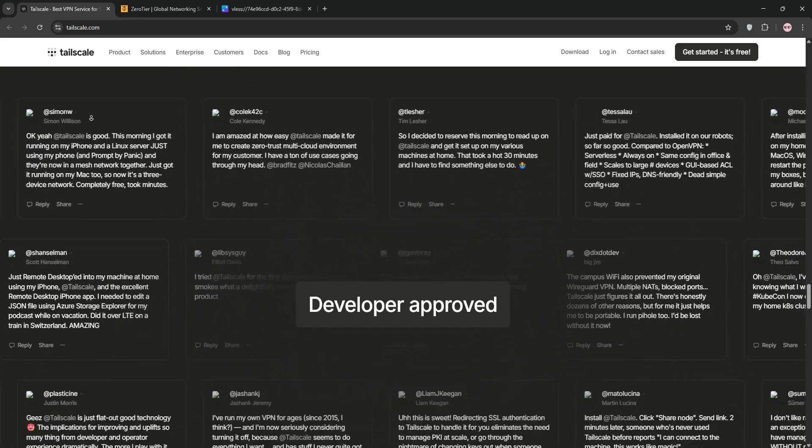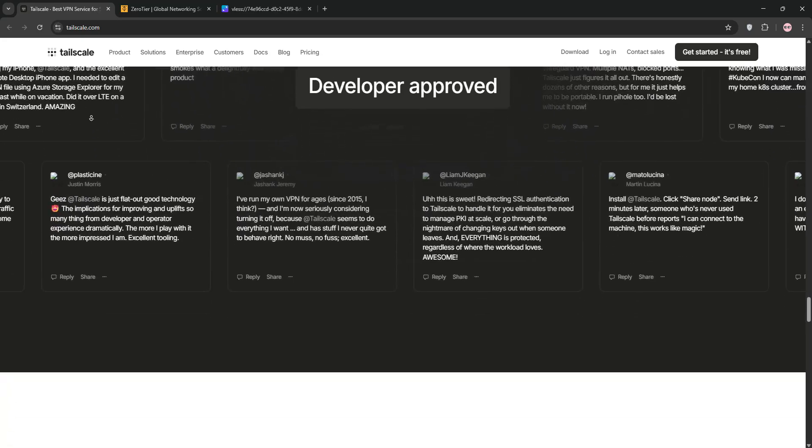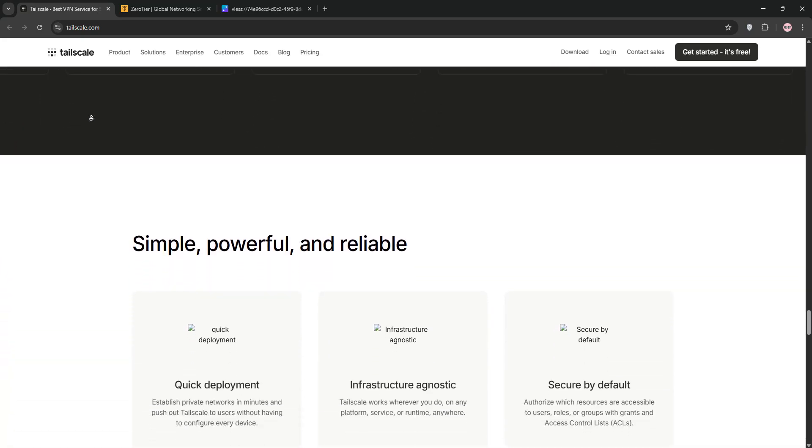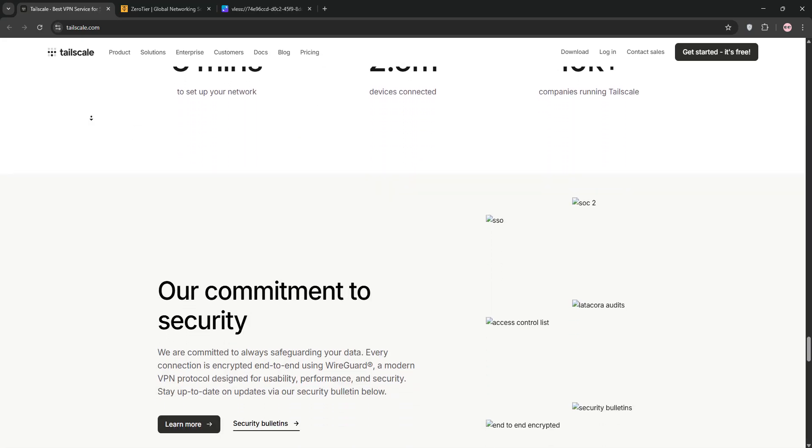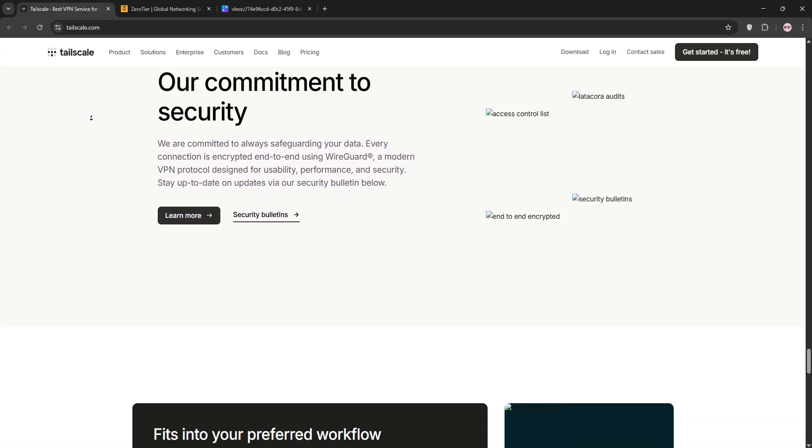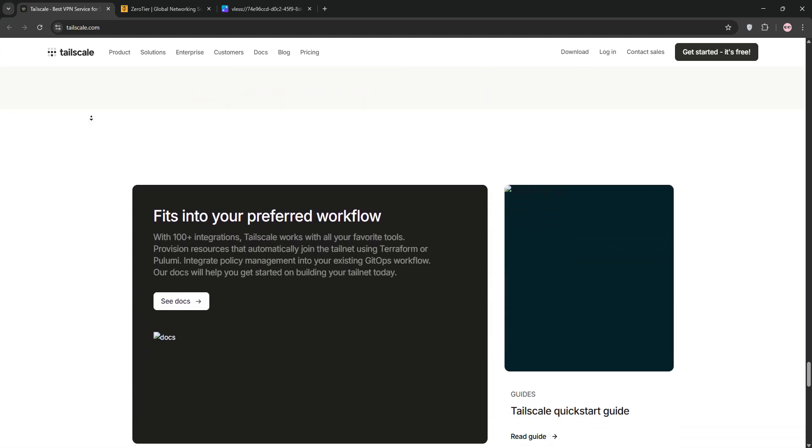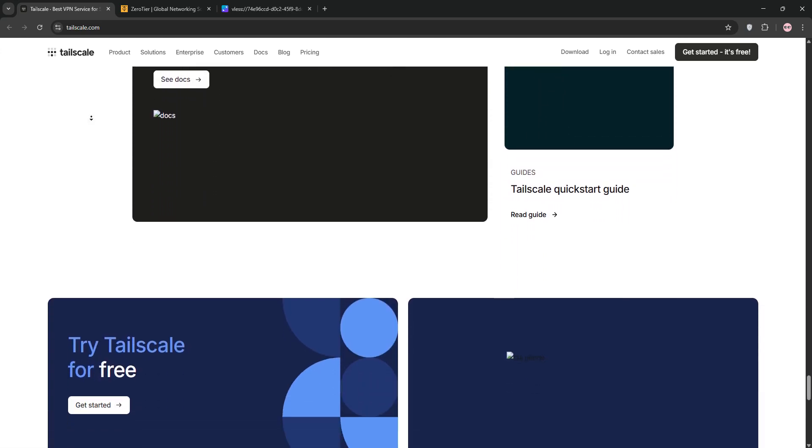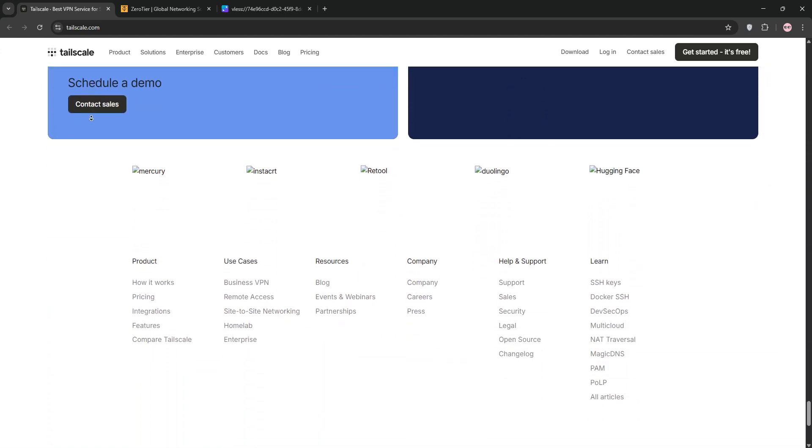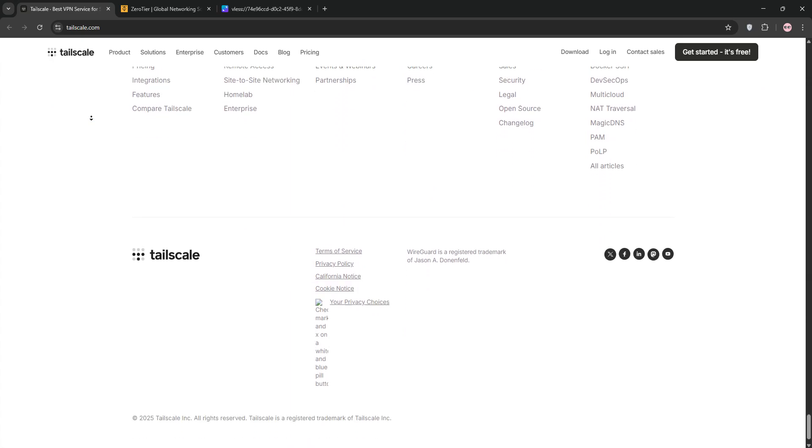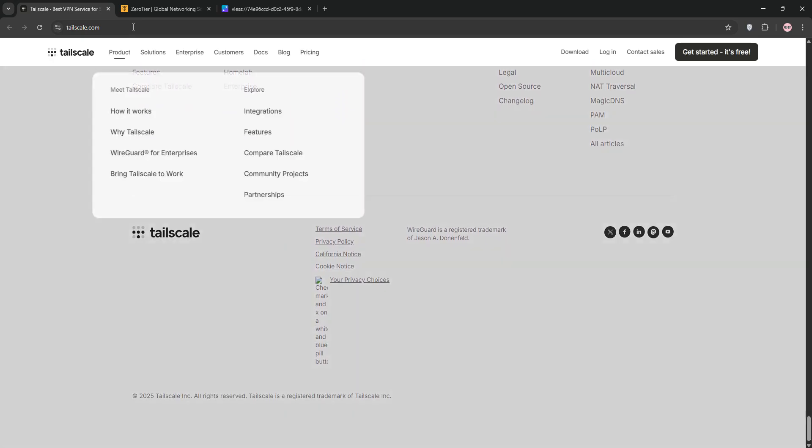and boom, your devices are connected as if they're on the same local network. It's great for remote access to personal devices or small team setups, with features like granular access controls and automatic NAT traversal. So, no fiddling with firewall settings.